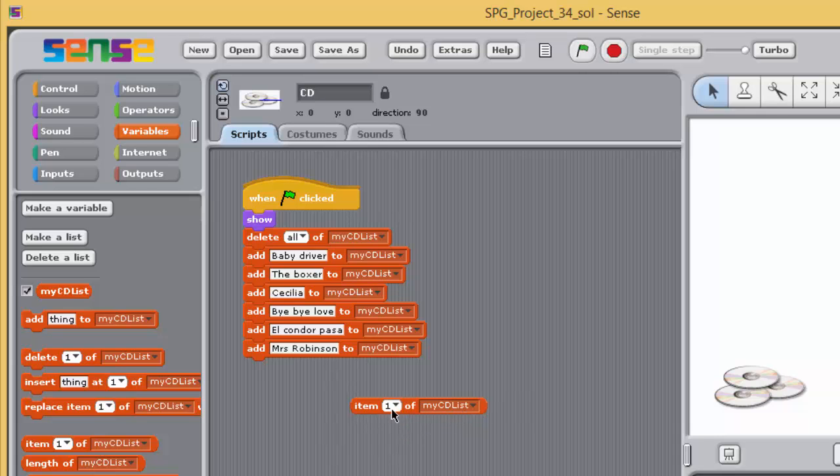You can enter a position directly into the first box, select from one of the drop-down menu options, or place a variable in the box. If you double-click on the single-item block to run it, nothing appears to happen. Try this now.